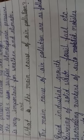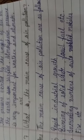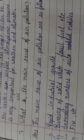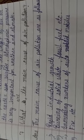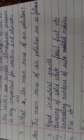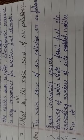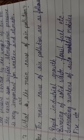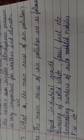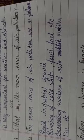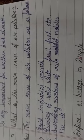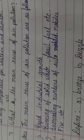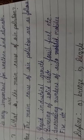The seventh question, what are the main cause of air pollution? Also very important question because air pollution. Various causes of air pollution. The main causes of air pollution are as follows. Rapid industrial growth. Burning of solid waste. Fossil fuel, etc. Burning of carbon. Increasing number of automobiles. And fire. These are the main cause of air pollution.